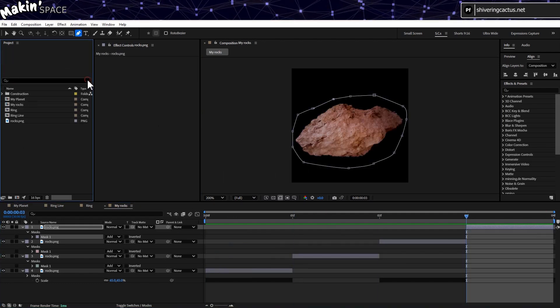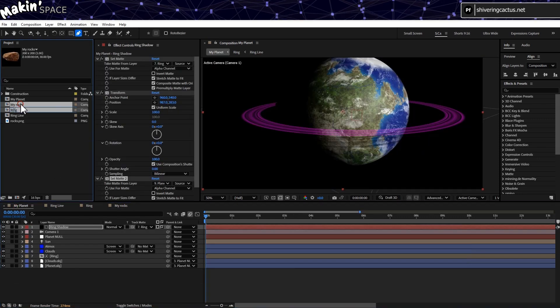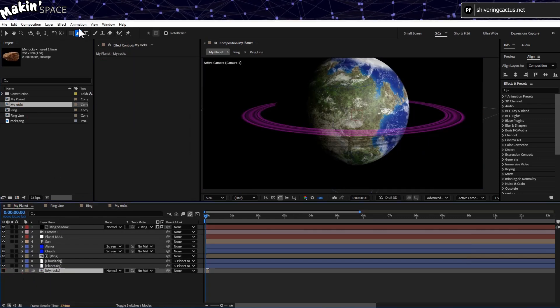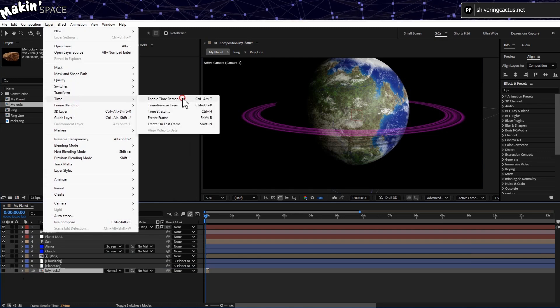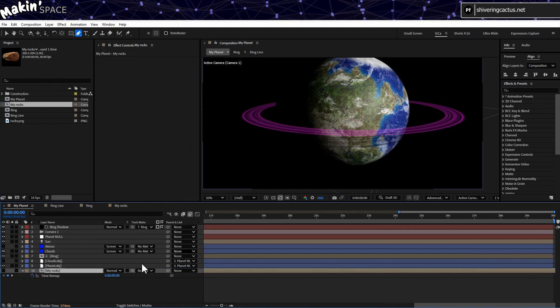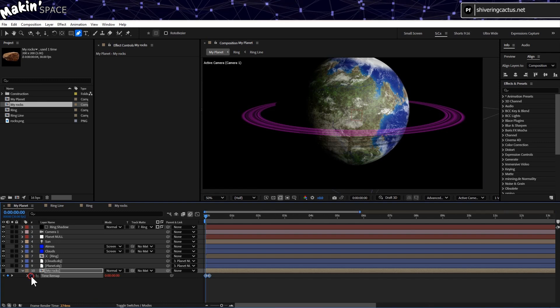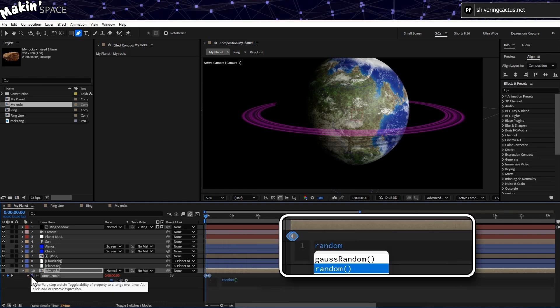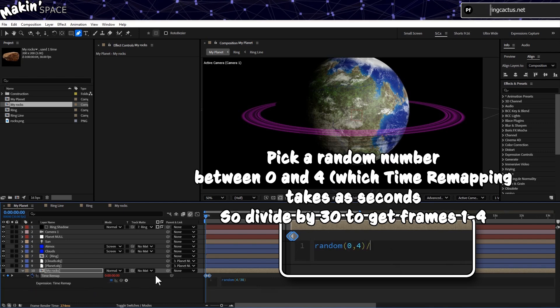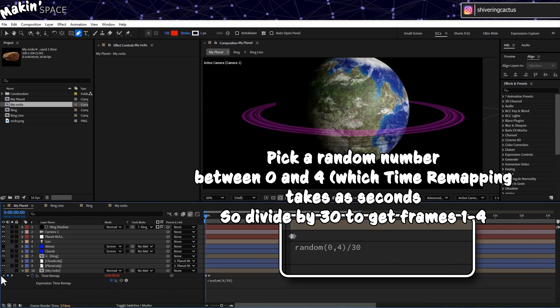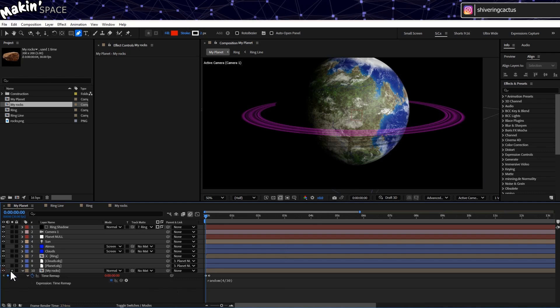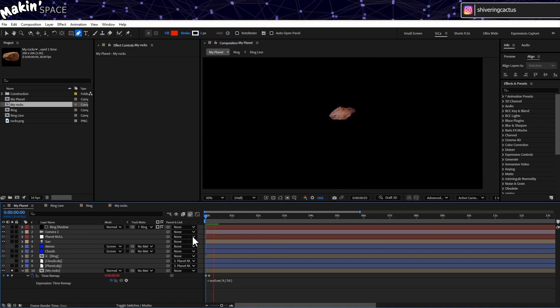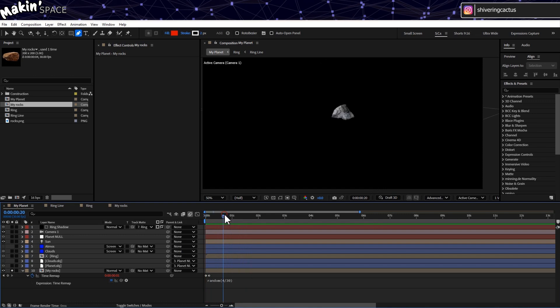And then hold Control or Command, Shift and tap X to trim the composition to the work area. Bring this comp into a planet comp, place it at the bottom and turn it off. But then, with it still selected, go to Layer, Time, Enable Time Remapping. And now drag the length of the precomp out to the length of your comp. Then hold Alt and click on the stopwatch for time remapping. And type random brackets zero comma four for four frames, close brackets divided by 30 for the frame rate. In my case 30fps. So now, on every frame, the precomp will randomly display one of the four rocks.